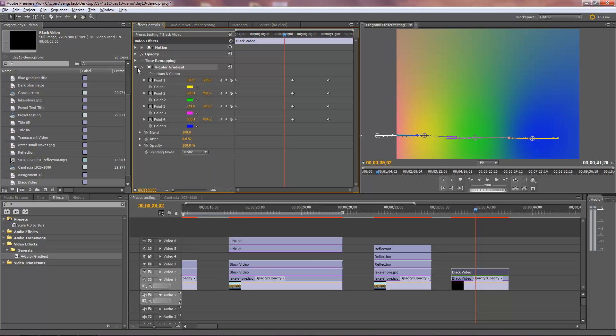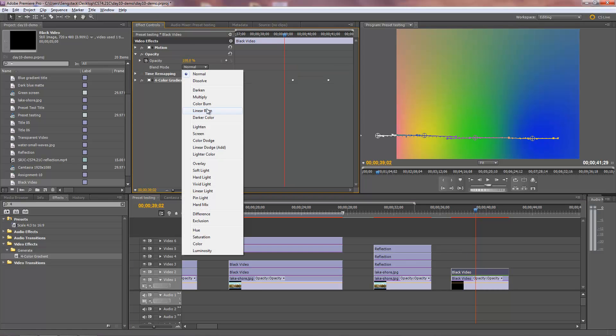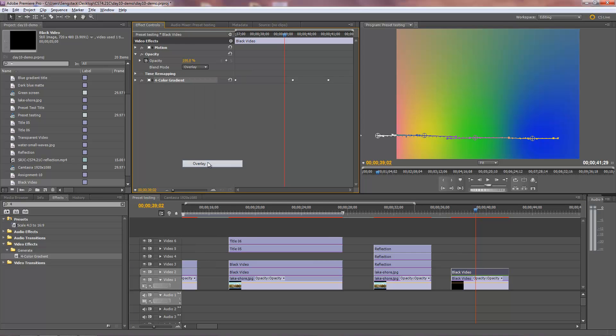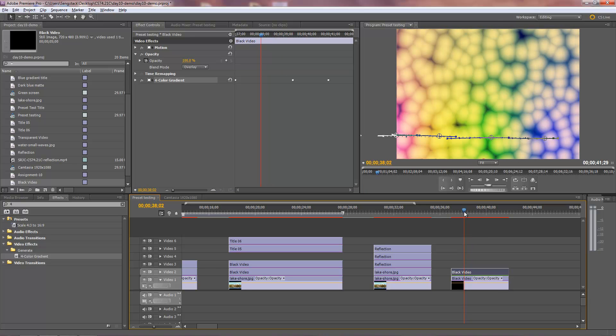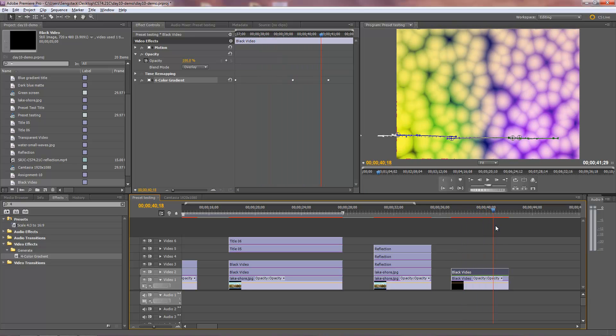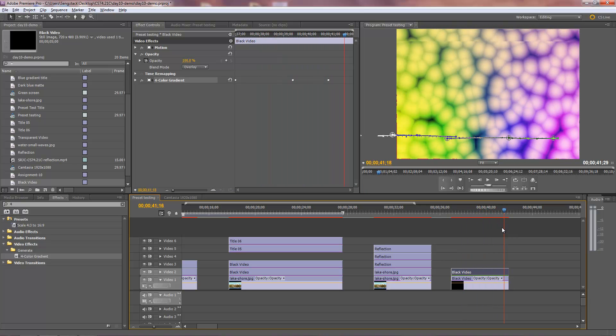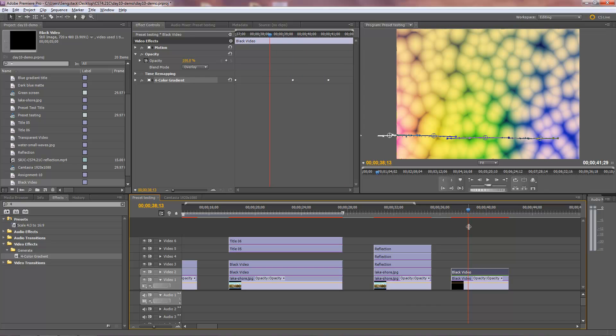And we'll use the blending mode for the entire clip, which is up here under opacity. And opacity, for example, we'll go to overlay again. And now we can see how that color blends with the clip below it. Cool. Look at that. Pretty wild. So that's my little animation.